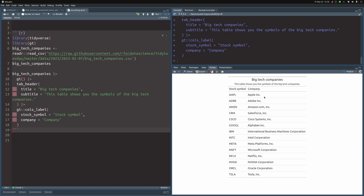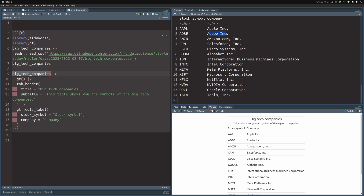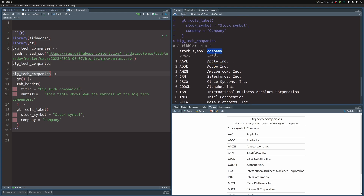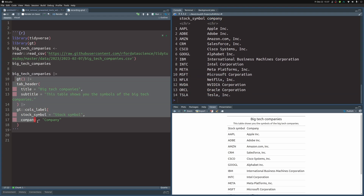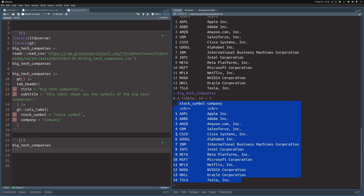The point of this video is making text look nicer — removing unnecessary things. For example, if you look at this table you'll find 'Inc.' or 'Amazon.com' — a lot of these things are superfluous. I don't refer to IBM as International Business Machines Corporation, and probably no one does. Similarly, I never say 'Amazon.com', I just say Amazon. This is why we need to figure out how to clean up this company column.